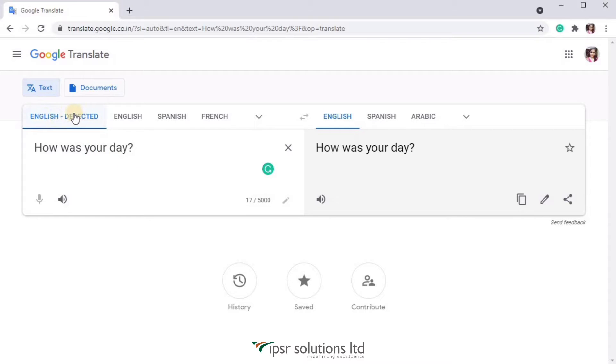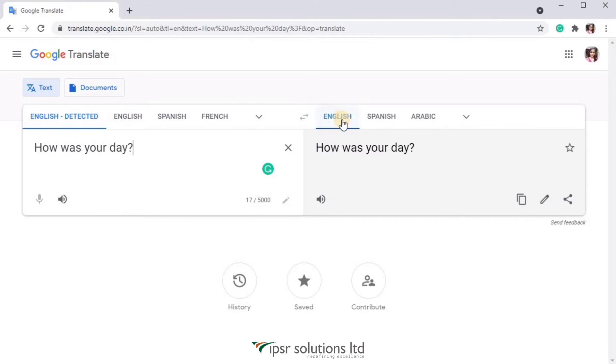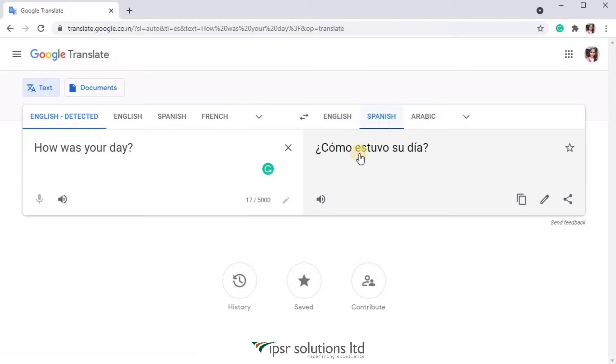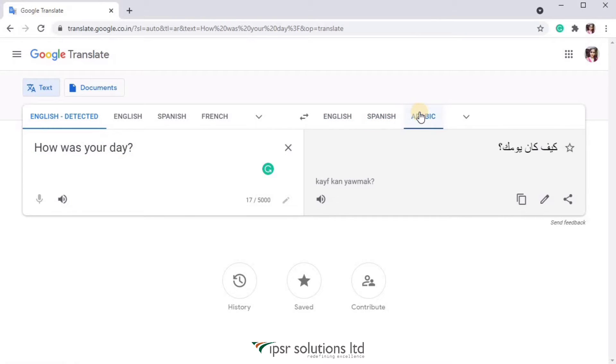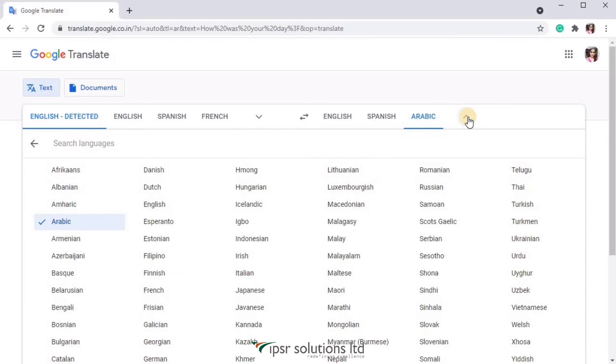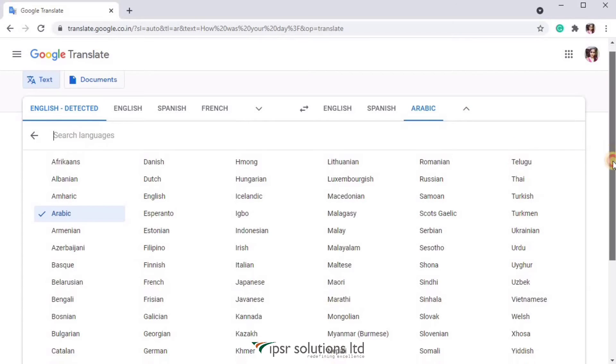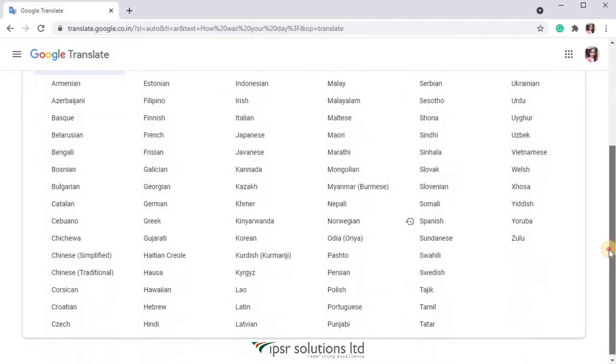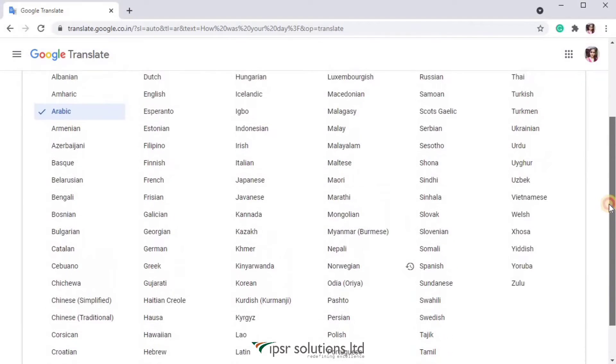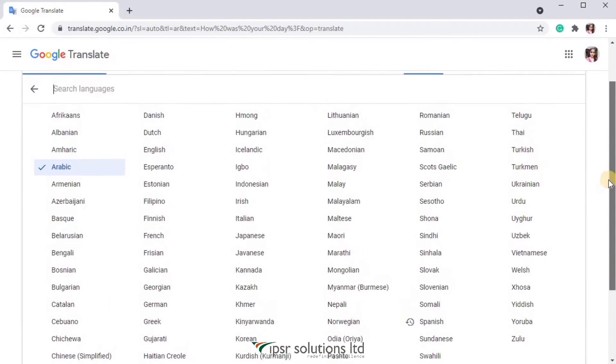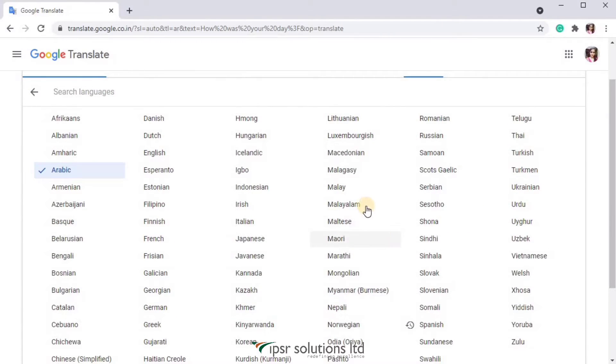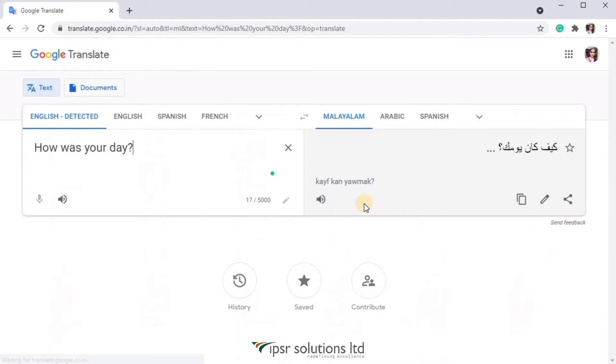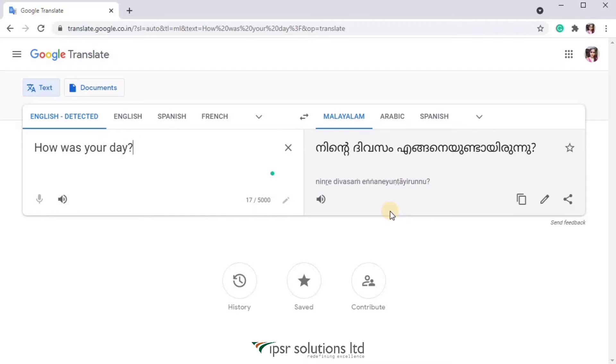Now on the right hand side it is set as English. Let's try changing it to Spanish, or to Arabic, or if you click on the down arrow over here you can see so many other languages. There are over 100 languages here. I'm selecting Malayalam for now and you can see the translated version of that particular text in the right hand side.